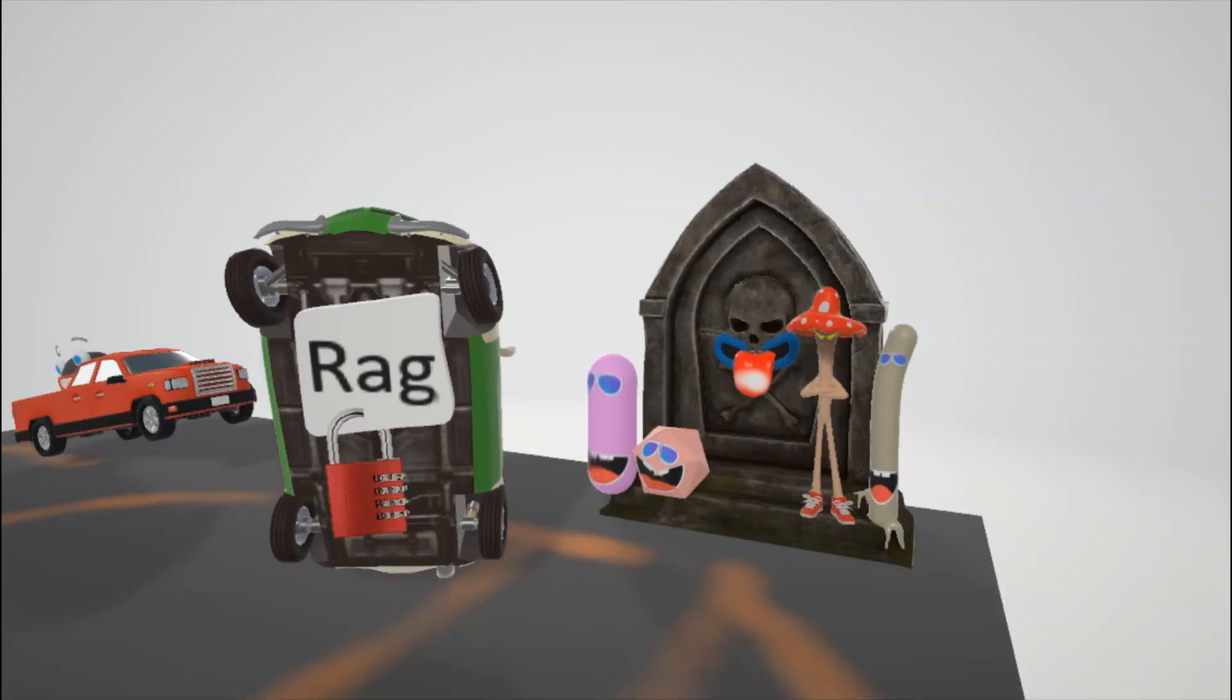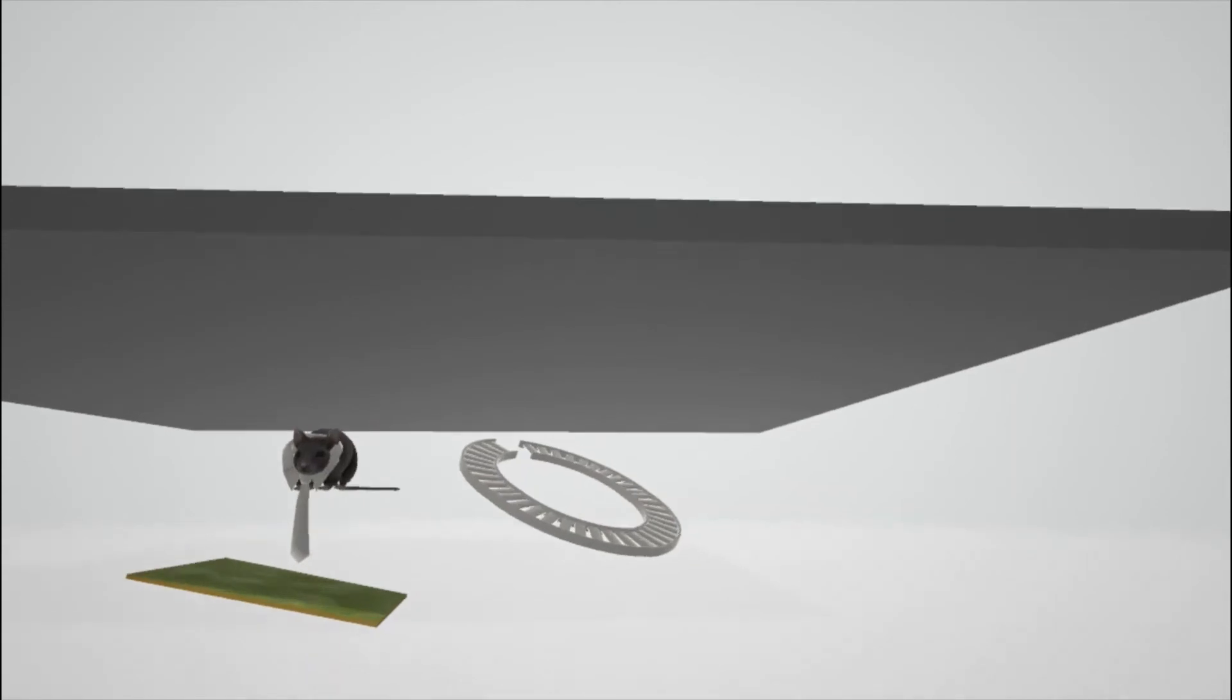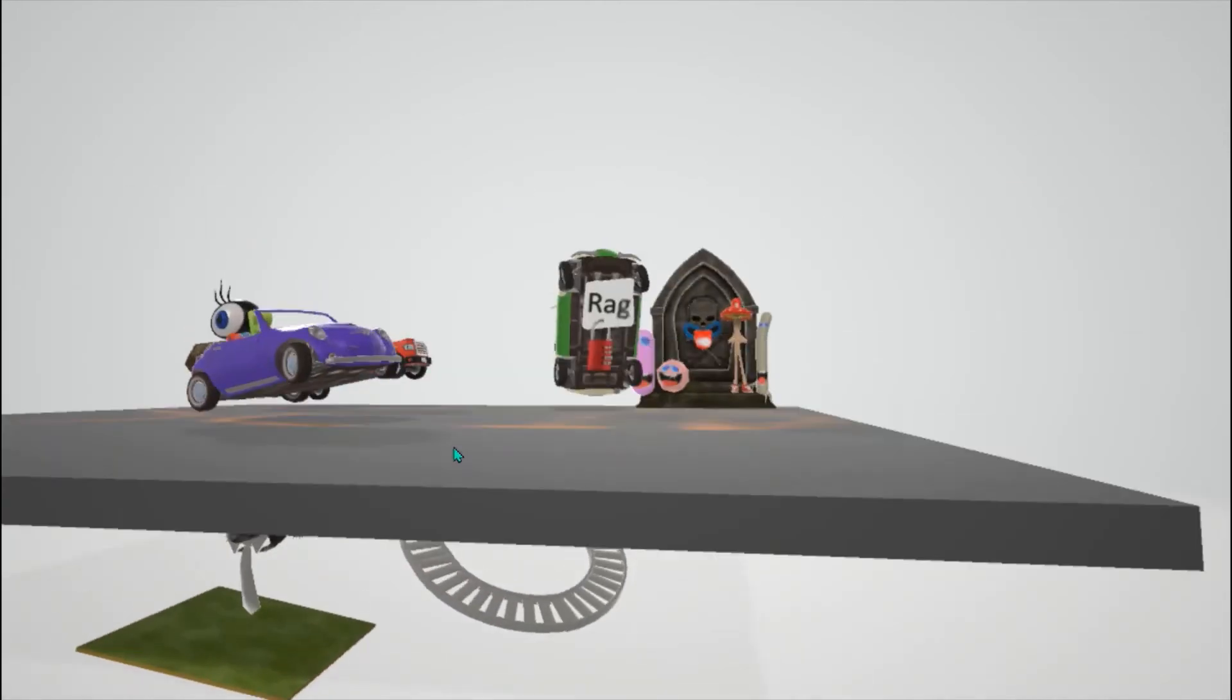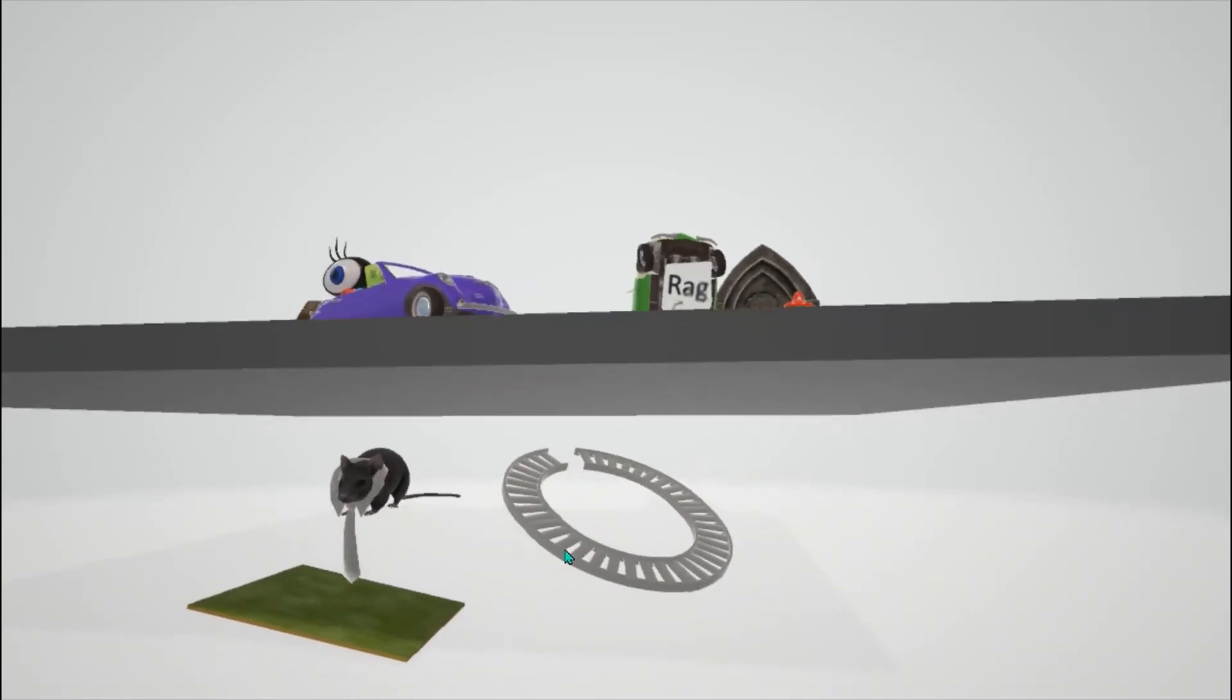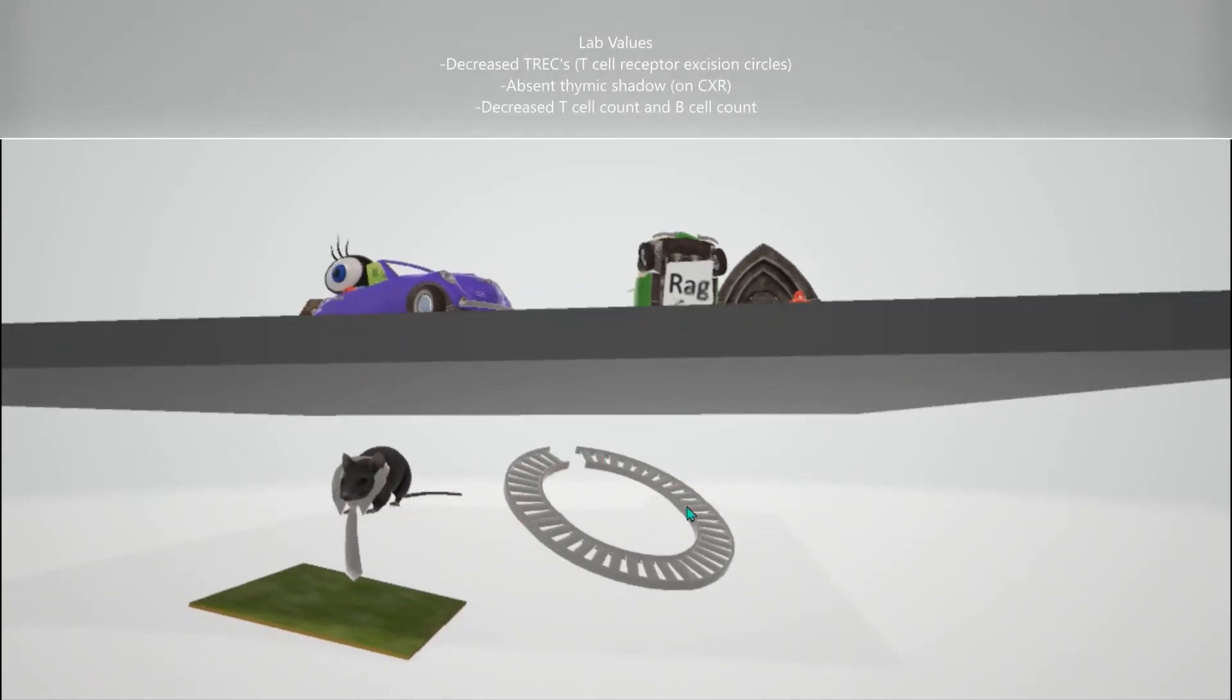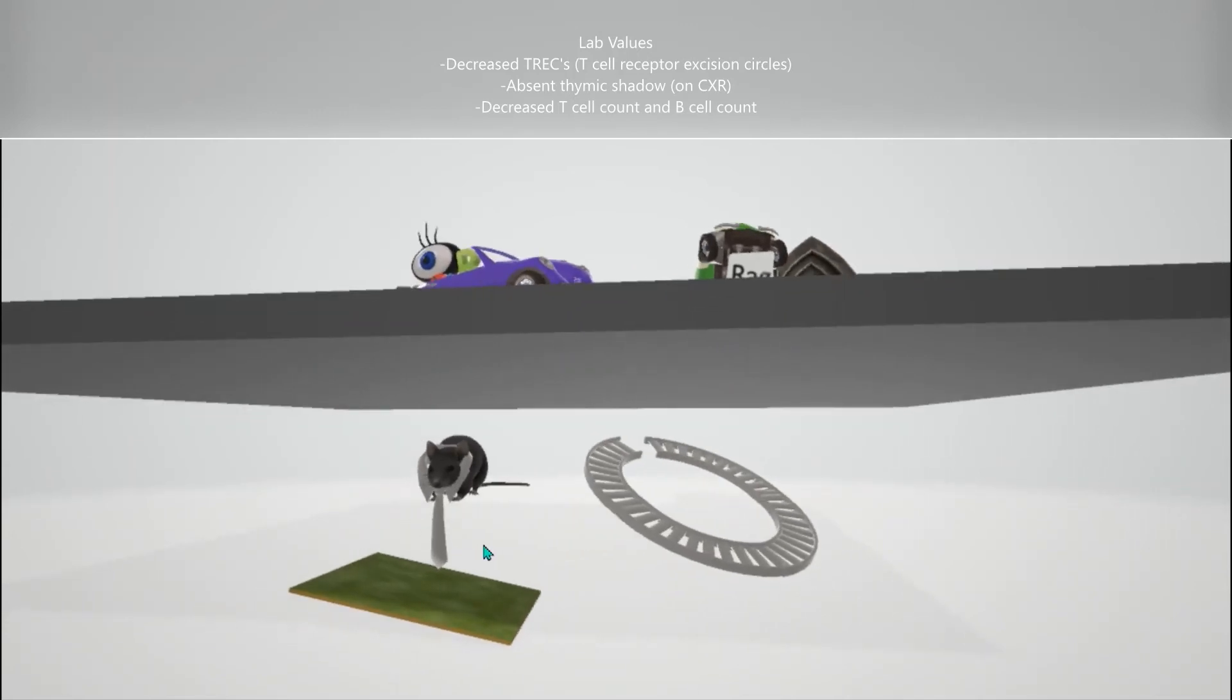Okay, now let's talk about some lab findings in SCID. This is kind of random, but under the scene over here we have these things that just randomly fell down. They're going to remind us of some lab findings in SCID. So here we have this track over here, the tracks for TREC, and it did a circle as TREC stands for T-cell receptor excision circles. There's a decreased TREC seen in SCID and that's why it's going down.